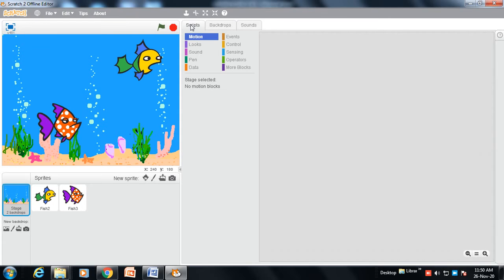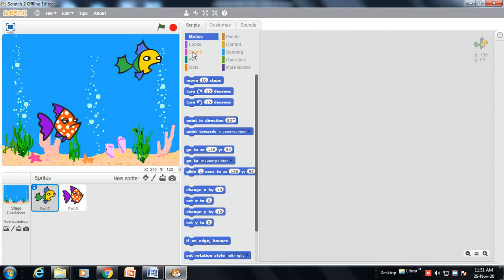Now we need to do coding so that we can move this fish — move it left to right and right to left. For moving the fish, we need to use the Move option: 'Move 10 steps'.